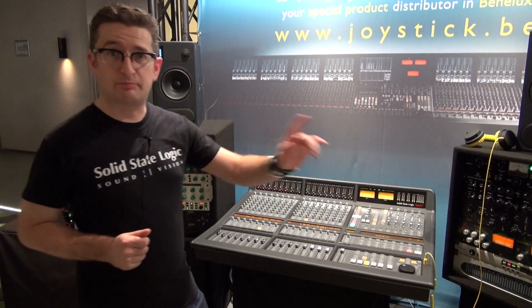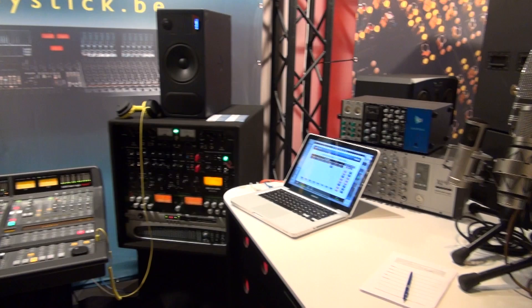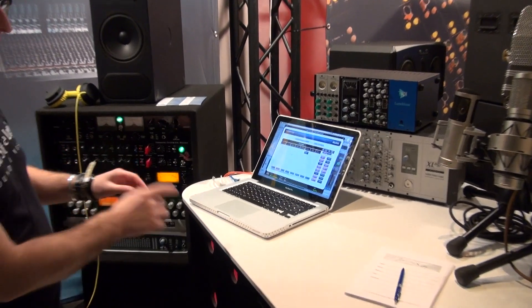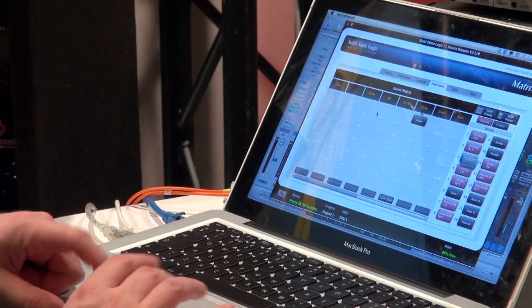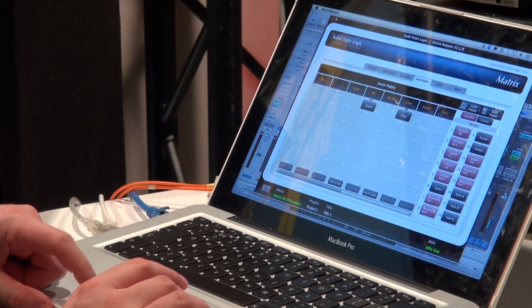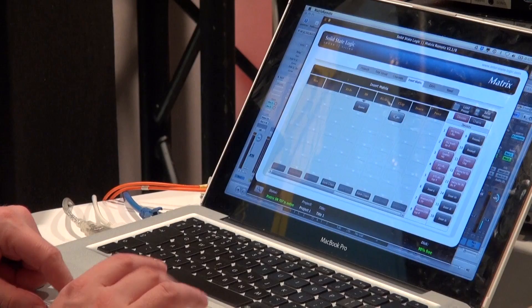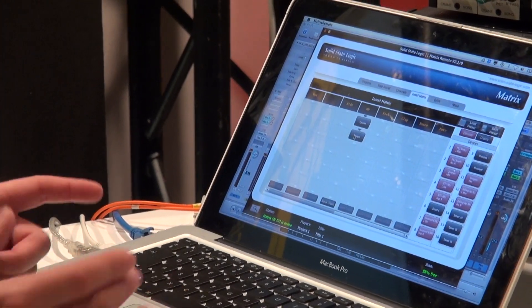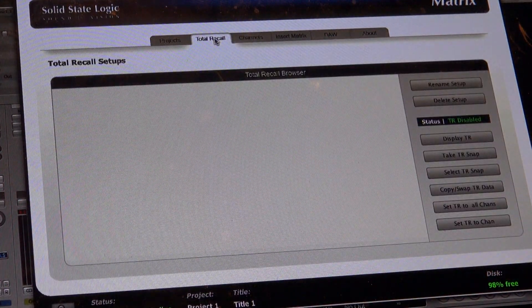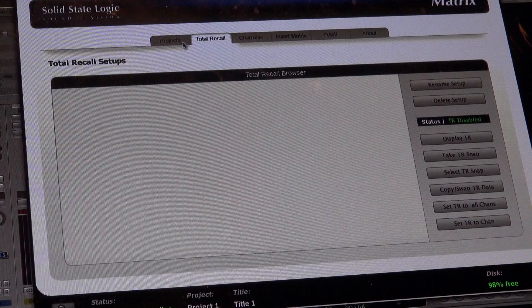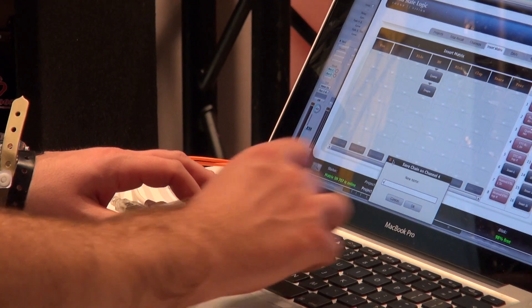We've also updated the browser software on the computer so it has a more modern feel to it. For the insert matrix, we can now drag and drop devices, move them around, and you can see visually what's on each channel and chain. If I want to save that as a chain, it's as simple as naming it and saving.